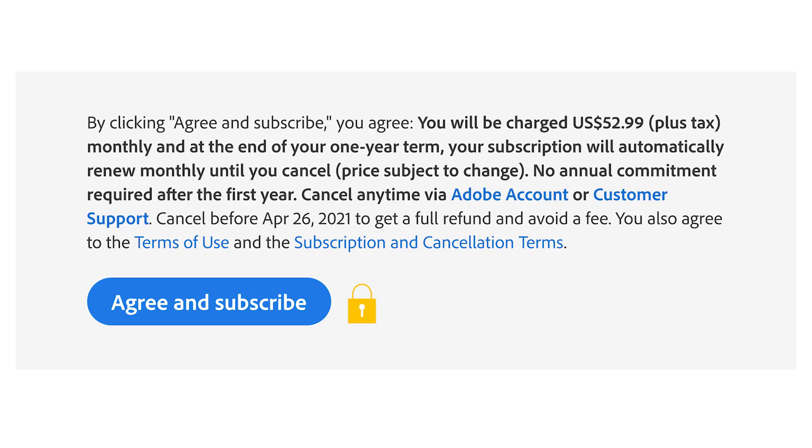During that signup process, what are they disclosing? By clicking agree and subscribe, you agree you will be charged $52.99 plus tax monthly, and at the end of your one-year term, your subscription will automatically renew monthly until you cancel. Price subject to change. No annual commitment required after the first year. The silver lining is that if you've had an account for over a year, you won't be charged a cancellation fee. But if you quit and sign up again sometime down the road, that one-year cancellation penalty period starts all over again.